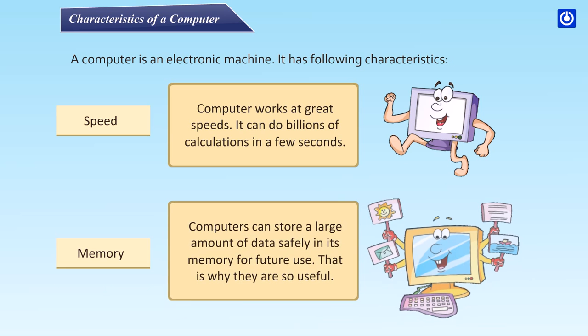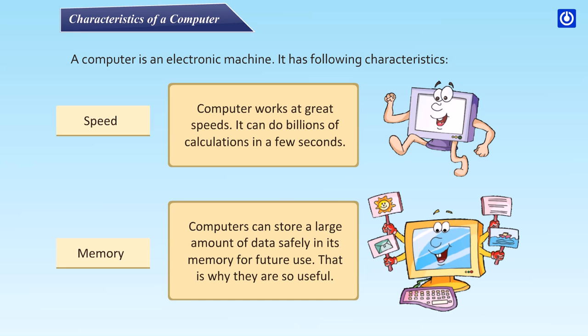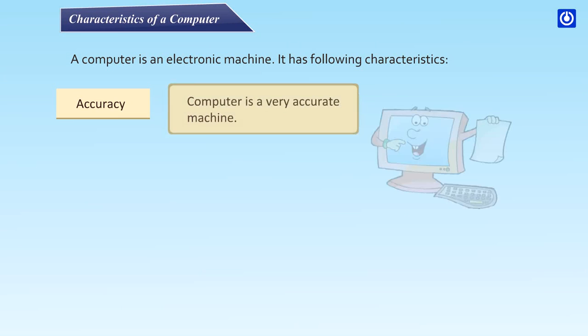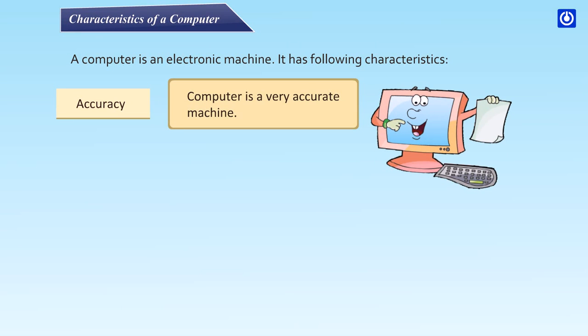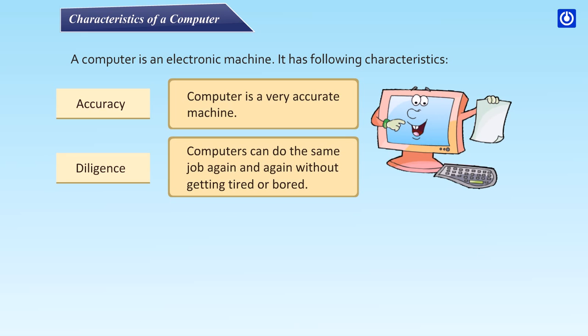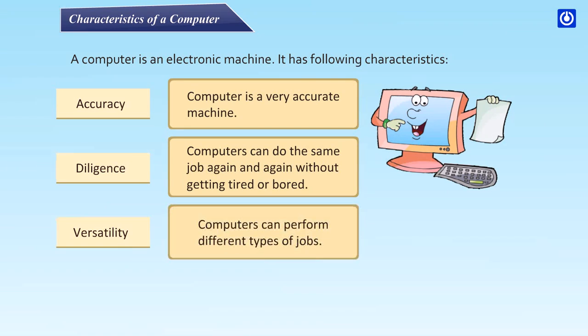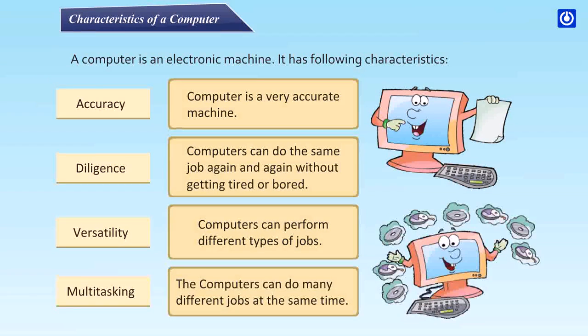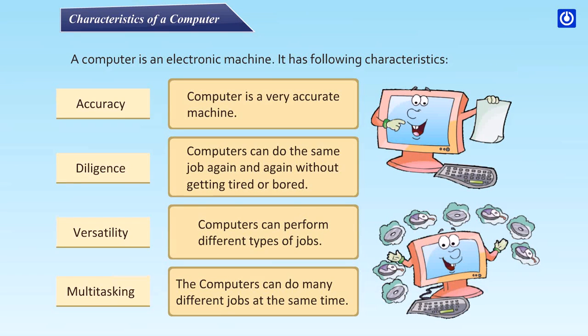Memory: Computers can store a large amount of data safely in its memory for future use. That is why they are so useful. Accuracy: Computer is a very accurate machine. Diligence: Computers can do the same job again and again without getting tired or bored. Versatility: Computers can perform different types of jobs. Multitasking: The computers can do many different jobs at the same time.